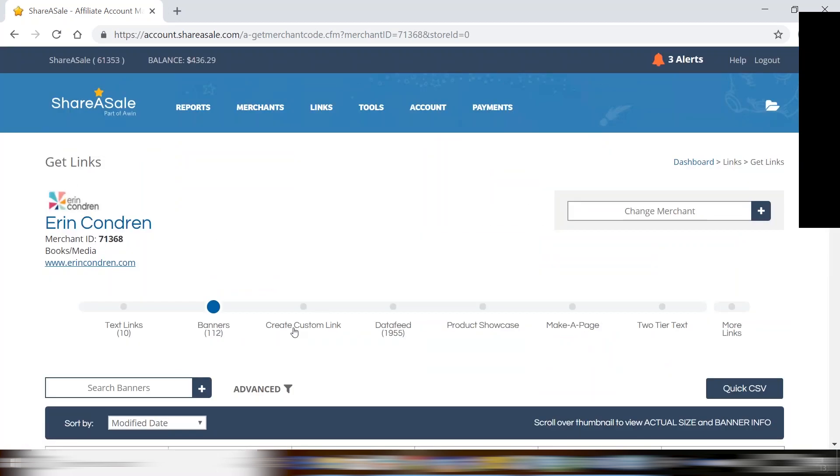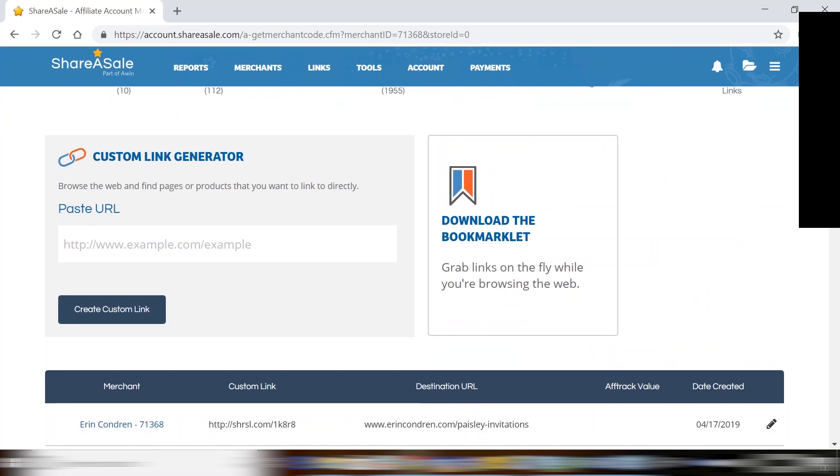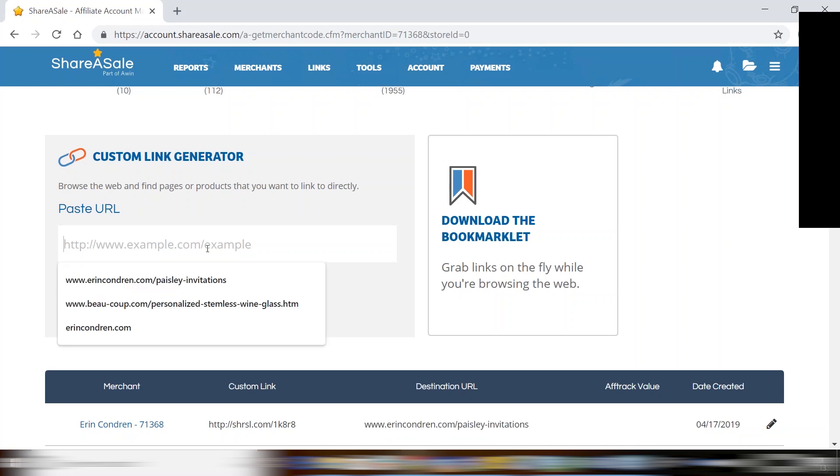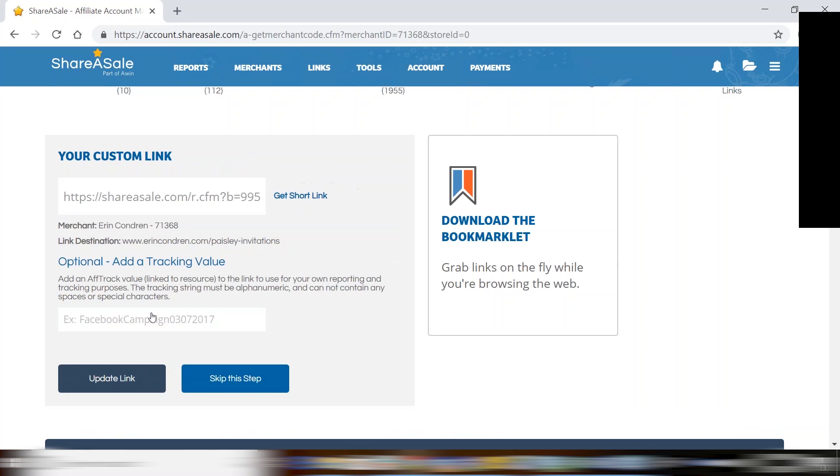Next, to create a custom link you'll go over to the custom links tab. Now this tool is used to create a ShareASale link out of any page on the merchant's website. All you'll need to do is copy and paste the URL of the page that you're looking to link to into this bar here and then click create a custom link. Now this custom link here will go through ShareASale to place that tracking cookie and then they'll go directly to the page with the Paisley invitations.